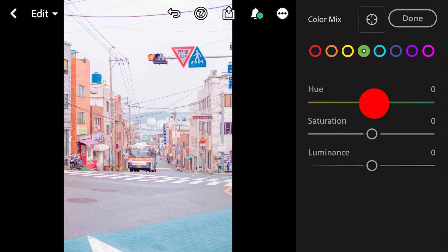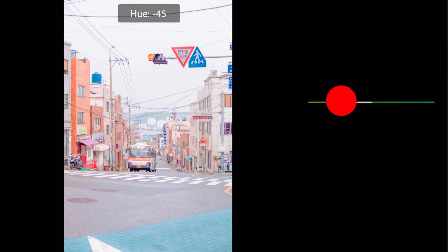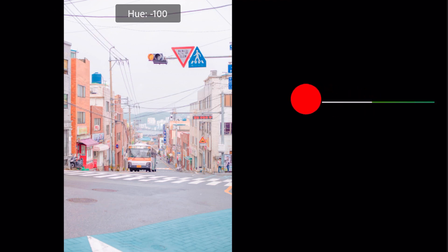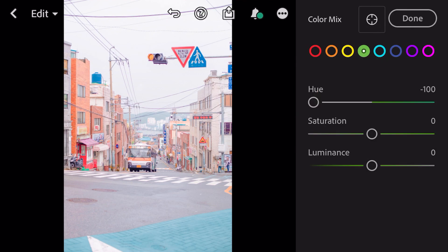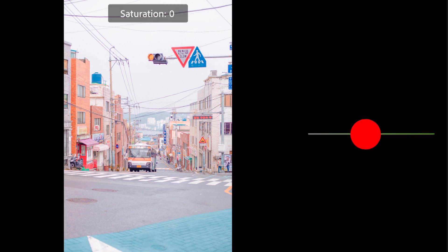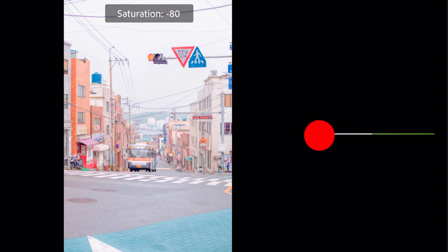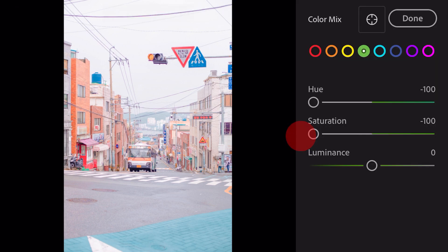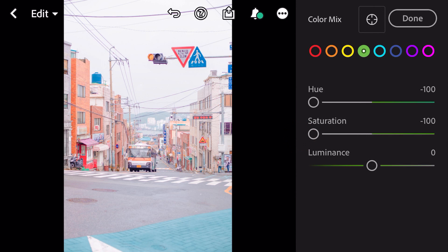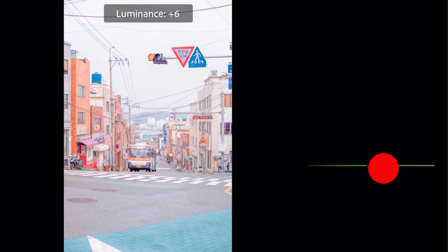Luminance plus 23, hue minus 100, saturation minus 100, luminance plus 23.